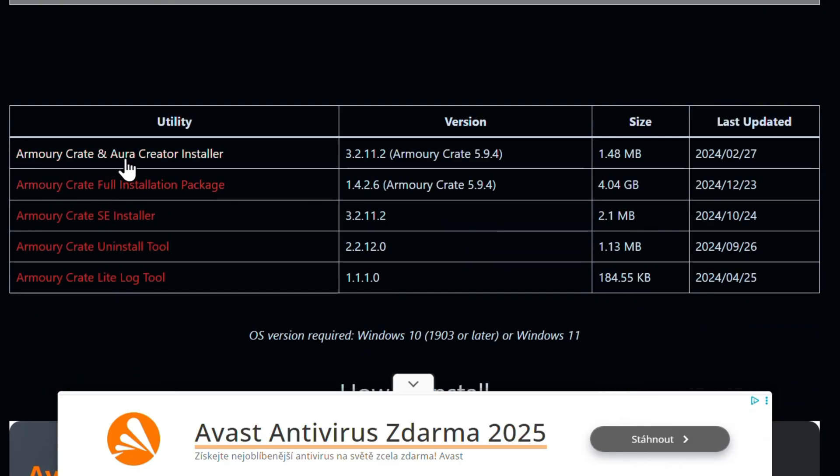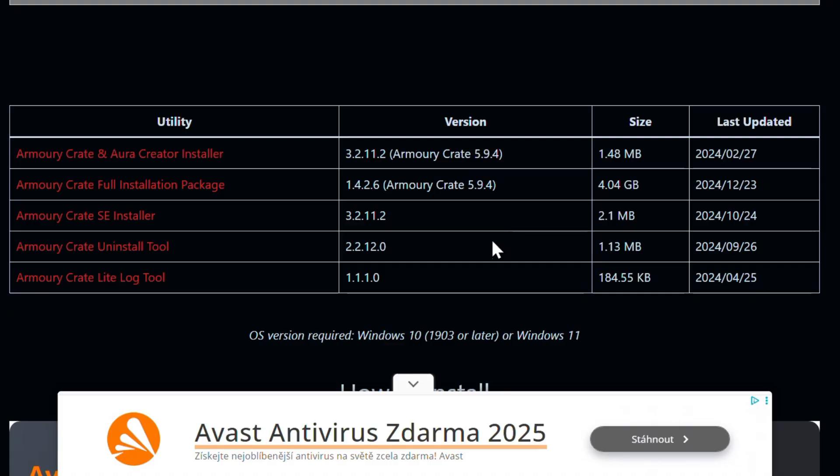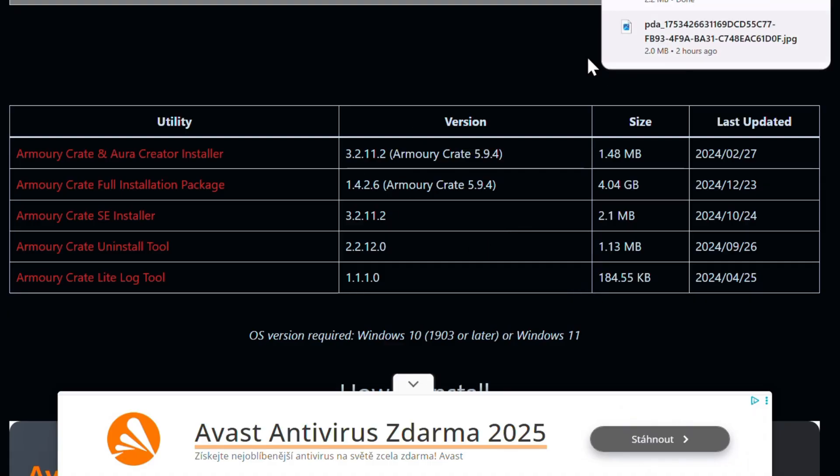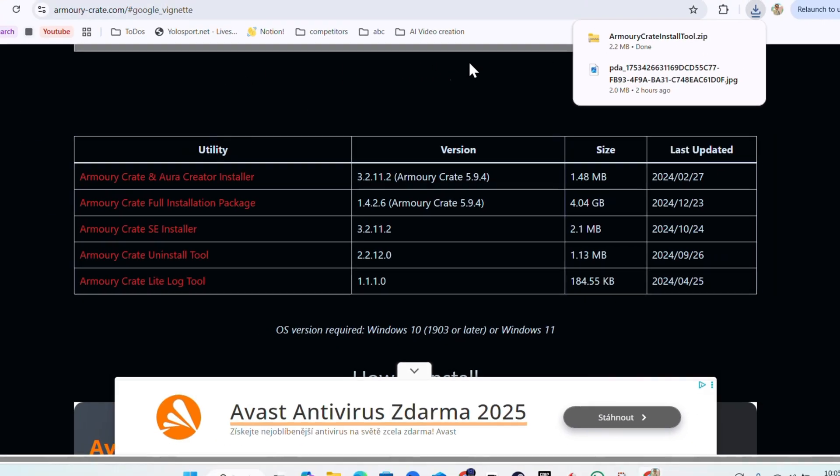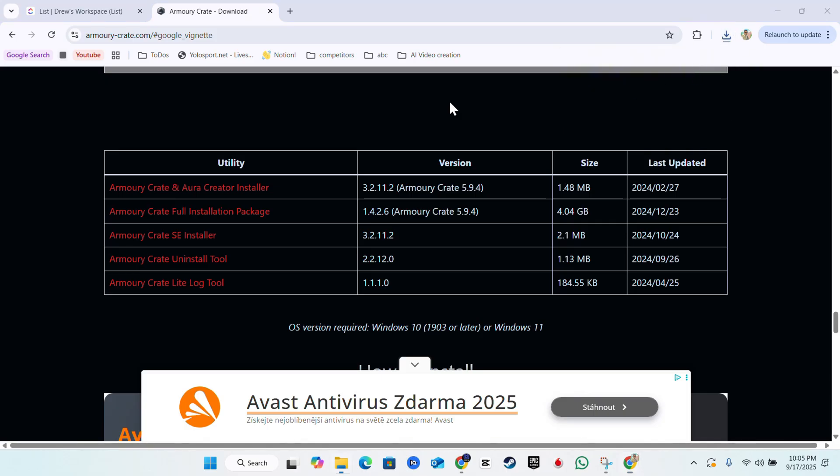You can click on that first one right here. You might get a little pop-up for ads, we can escape, and it's going to start to download it for you. As you can see it is finished downloading and we're going to click on the folder there.